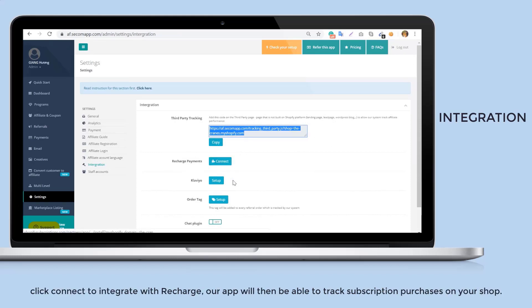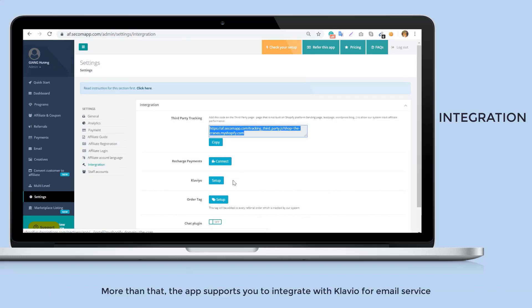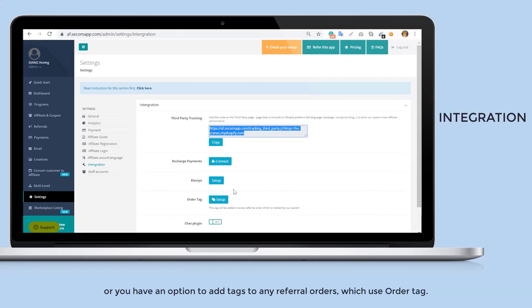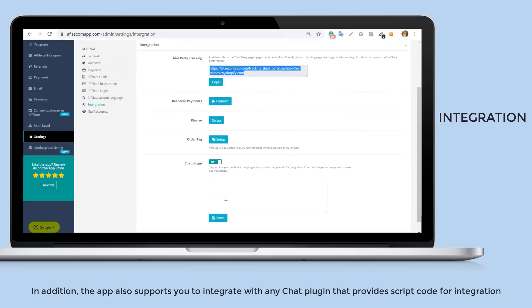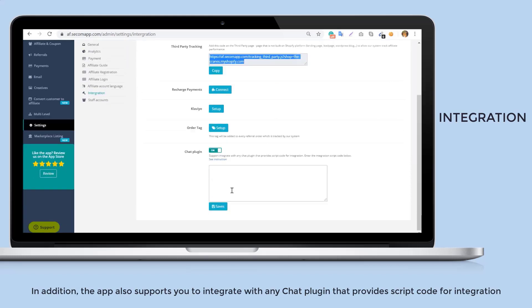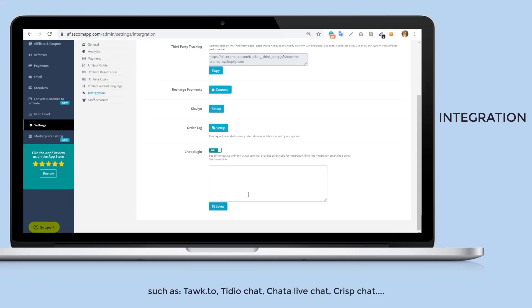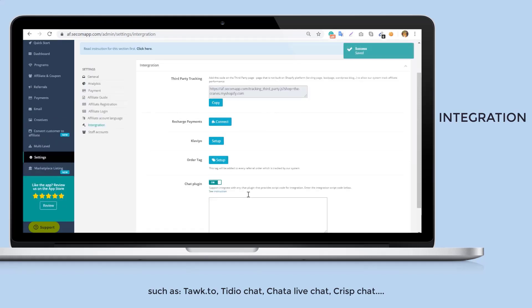More than that, the app supports you to integrate with Klaviyo for email service, or you have an option to add tags to any referral orders which use order tag. In addition, the app also supports you to integrate with any chat plugin that provides script code for integration such as Tidio chat, Chatra, live chat, Crisp chat.